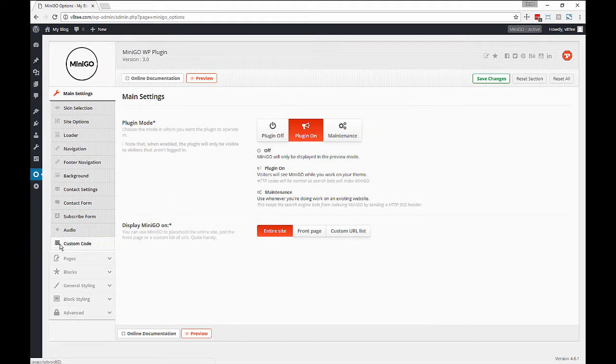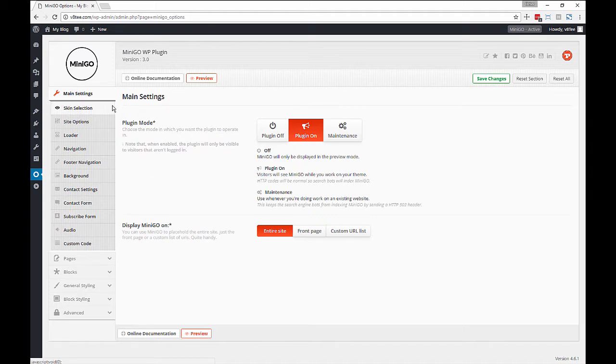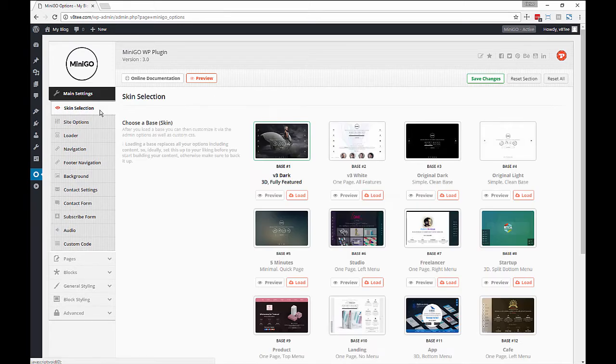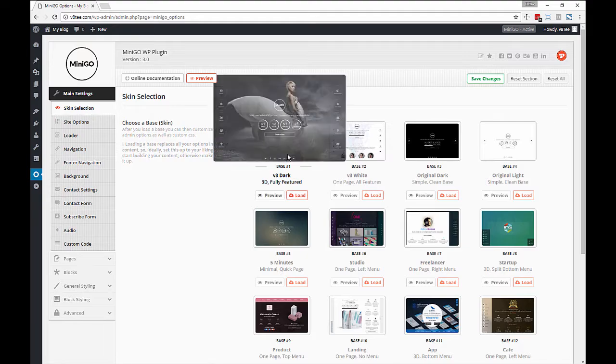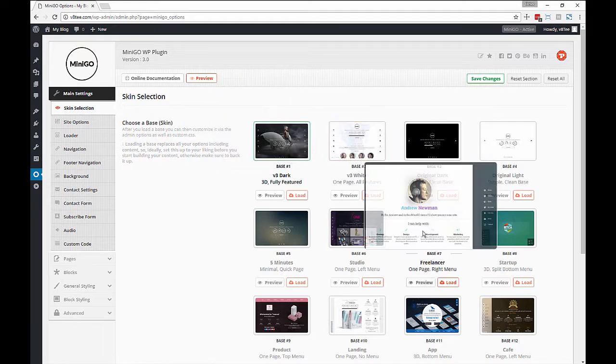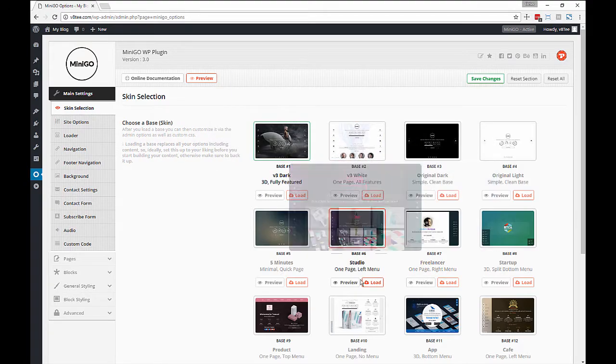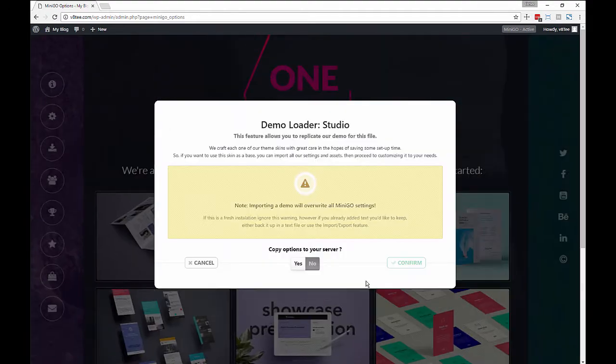Now most of the time I prefer to edit Minigo in full screen as we don't need the WordPress menu much. Let's go through some of the other options.